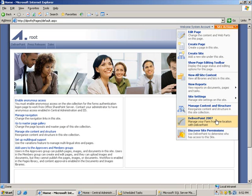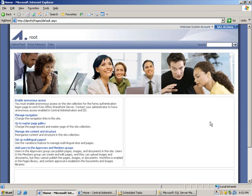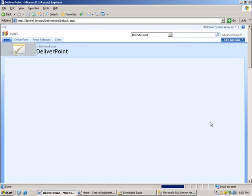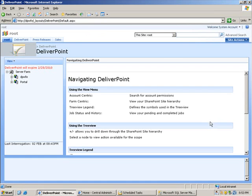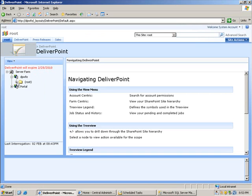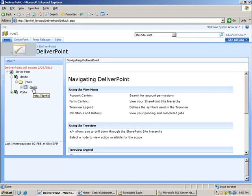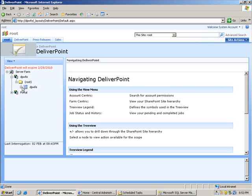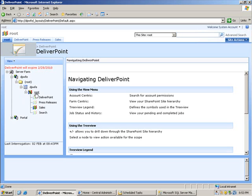Going back to site actions, DeliverPoint has added two options to the site actions menu. I'm going to select the DeliverPoint 2007 option. I'm going to expand the DPWFE web application and then expand route. There you'll see my site collection called DPWFE. I can perform actions on the entire site collection but I'm going to expand the site collection and just perform it on the top level site called route.